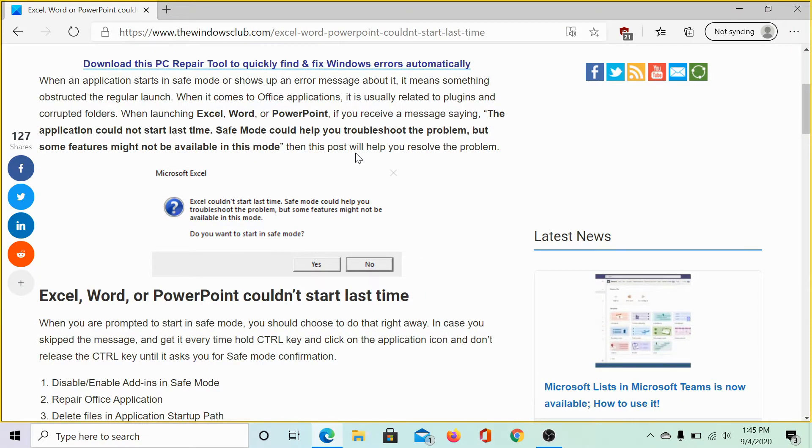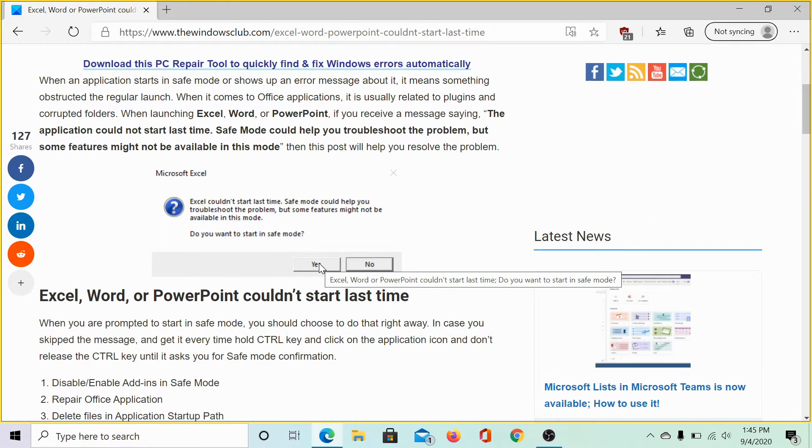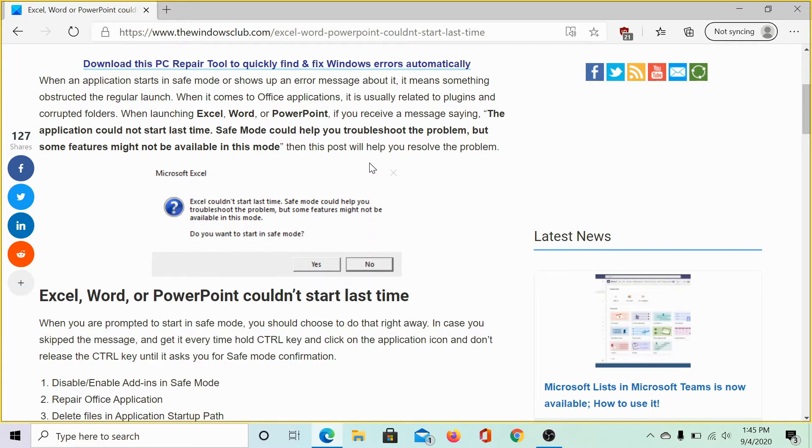It gives you the option to start the application in safe mode directly by clicking on yes, but if you have already clicked on no, then you can launch the application in safe mode as follows.